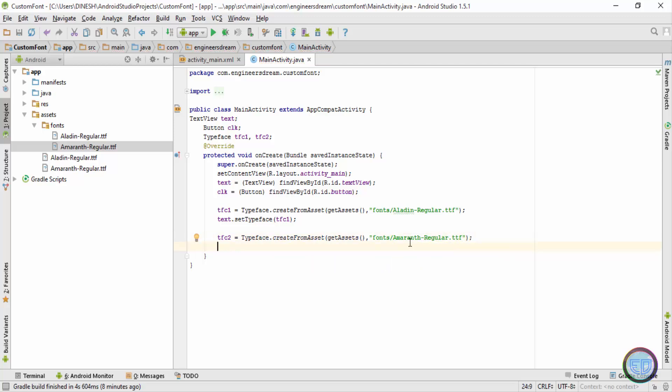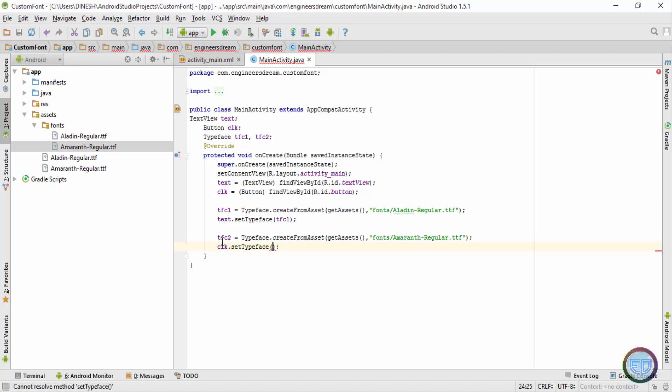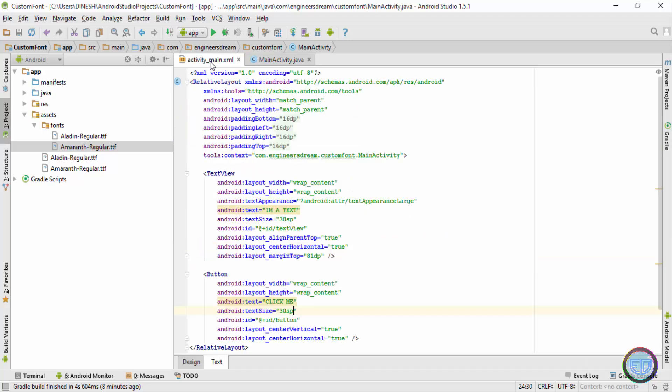Now once I've stored the font name inside the tfc2 typeface variable, I'll link this variable with the clk variable which stands for my button. So I'll write down clk.set typeface, and inside this I'll write down tfc2. So guys, I've basically set custom fonts for both my text view and the button.